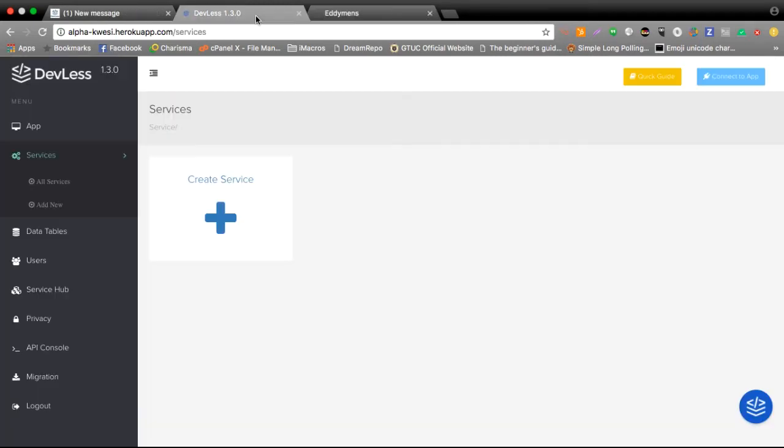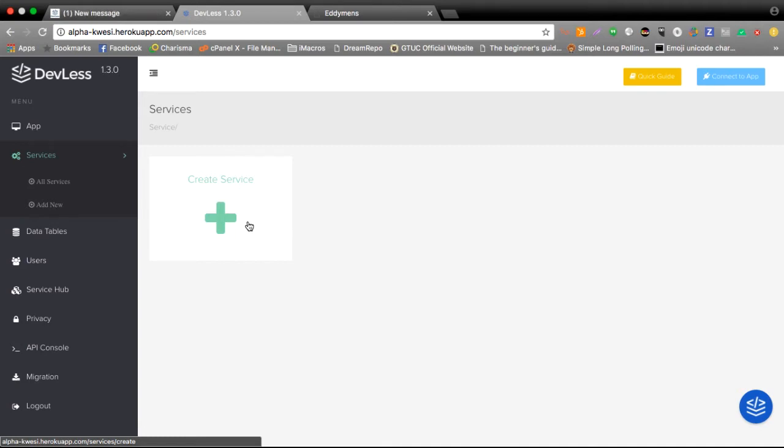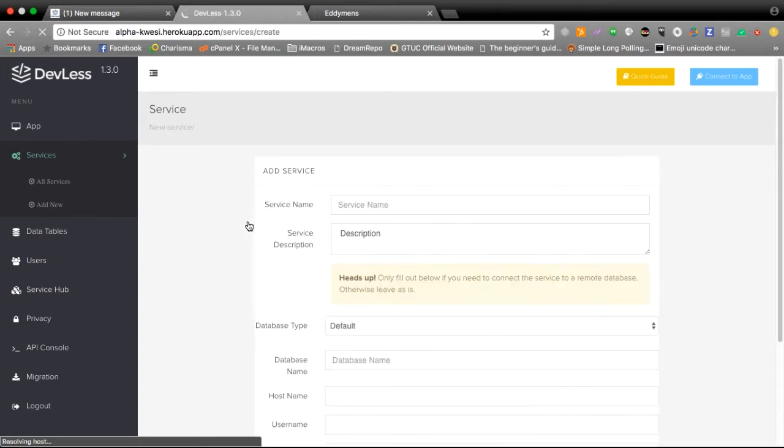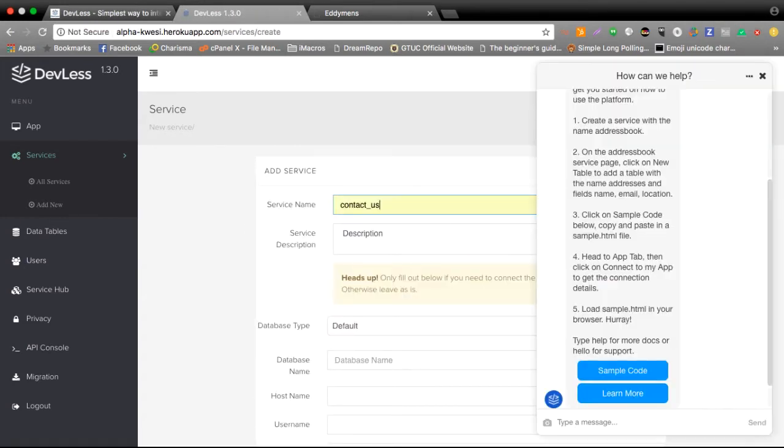Well to do this first of all we need to create a service on Devless. Service is basically a fancy term for representing features in an application. For example if you are building a new comments app you can view your cards as a service, you can view your emailing part of your app as a service as well. So in the case of the contact us page I'll create a simple service for that.